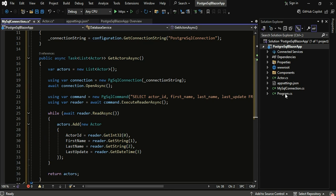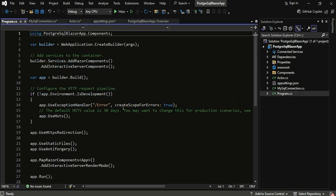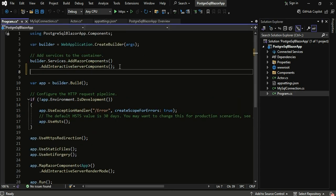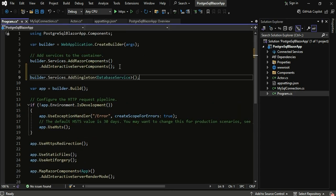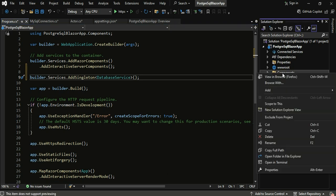With the database service ready, it's time to register it in the Blazor application's dependency injection container. This line registers database service as a singleton, making it available throughout the application.